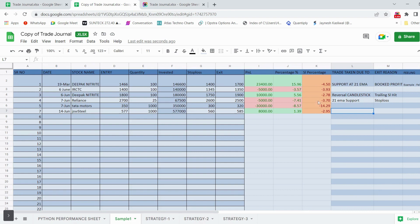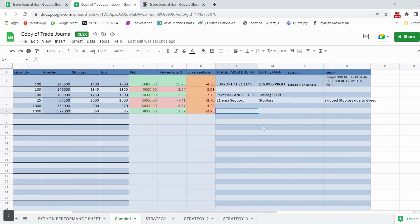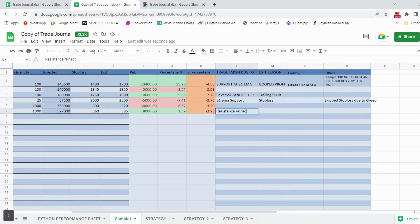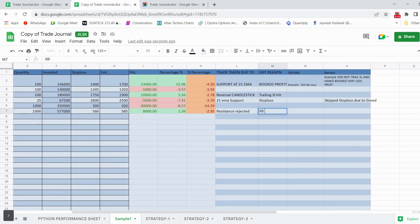The main part of the trading journal is the trade taken reason, exit reason, feelings, and remarks. For example, the reason for taking the trade could be 'resistance rejected', and the exit reason could be 'RR achieved'.